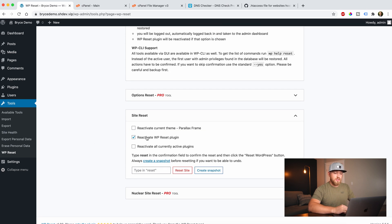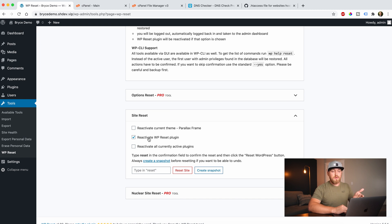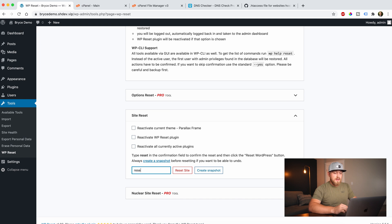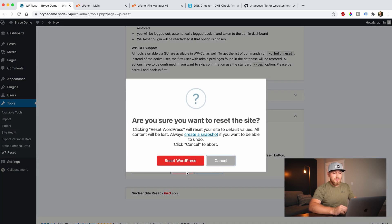Basically what you can do is — what I typically do is uncheck the box that keeps WP Reset active, because once the website is reverted I don't need this plugin anymore. So I uncheck that, then type 'reset', and then click 'Reset Site'.